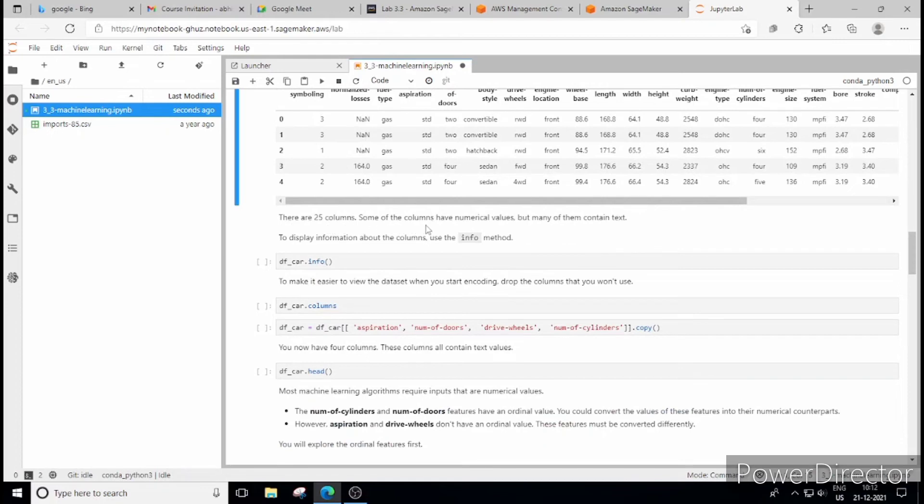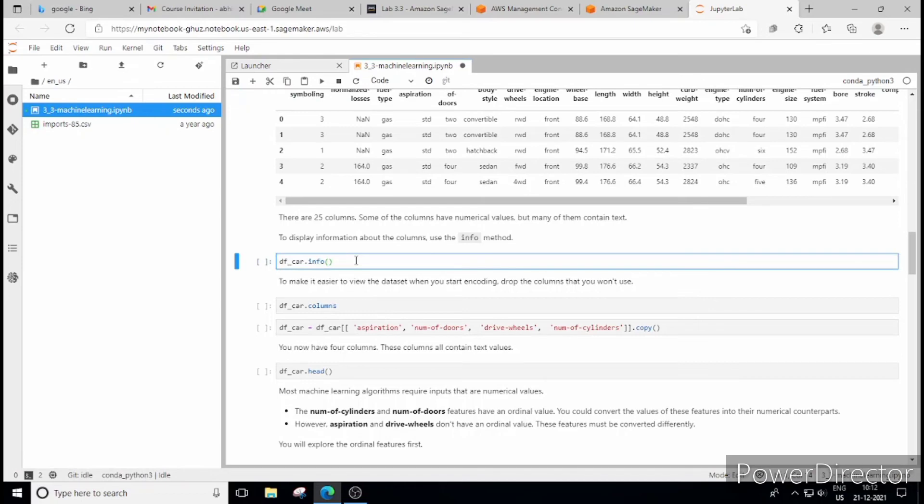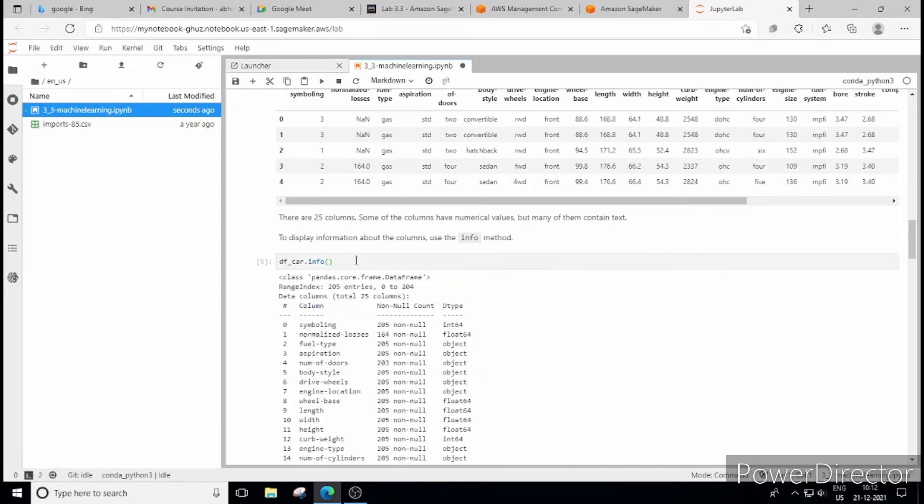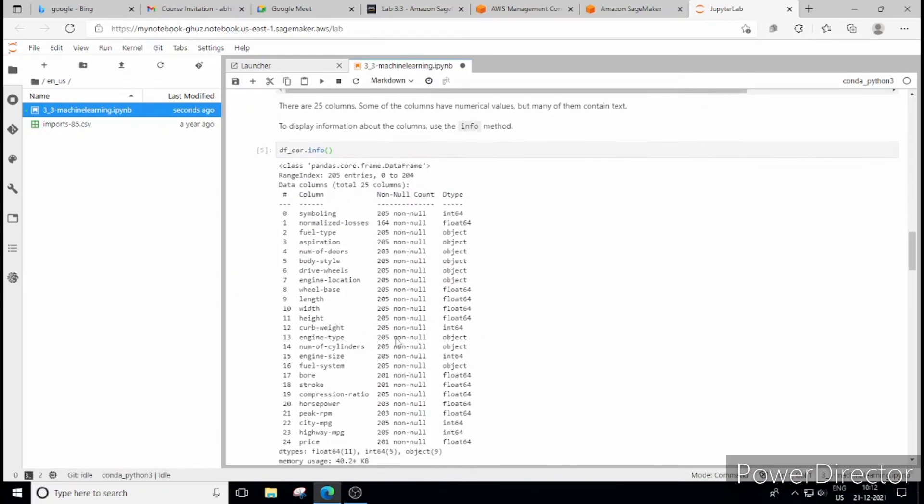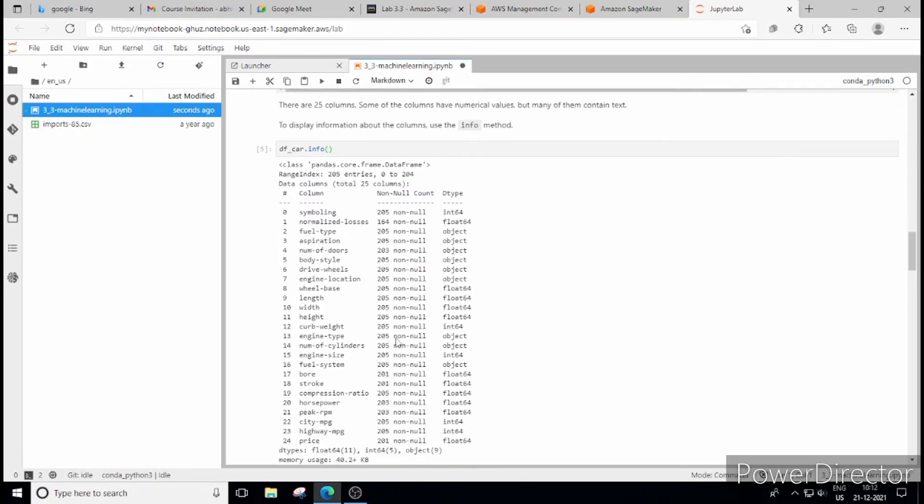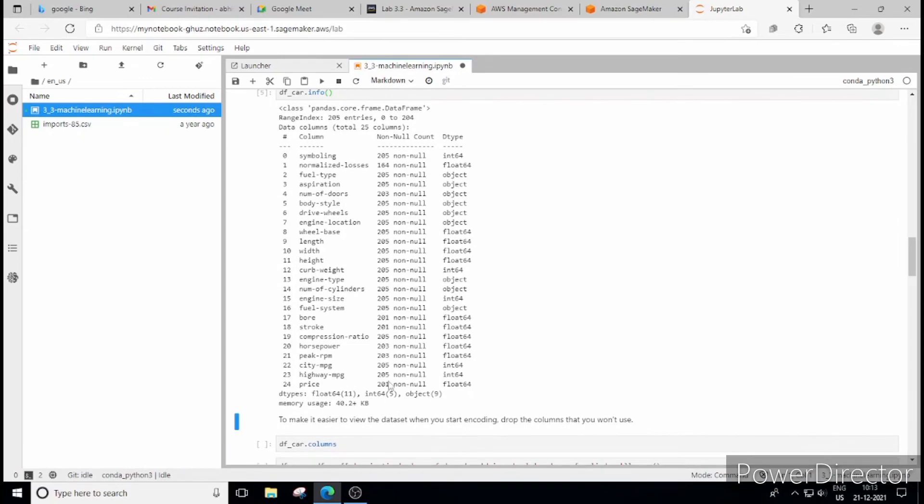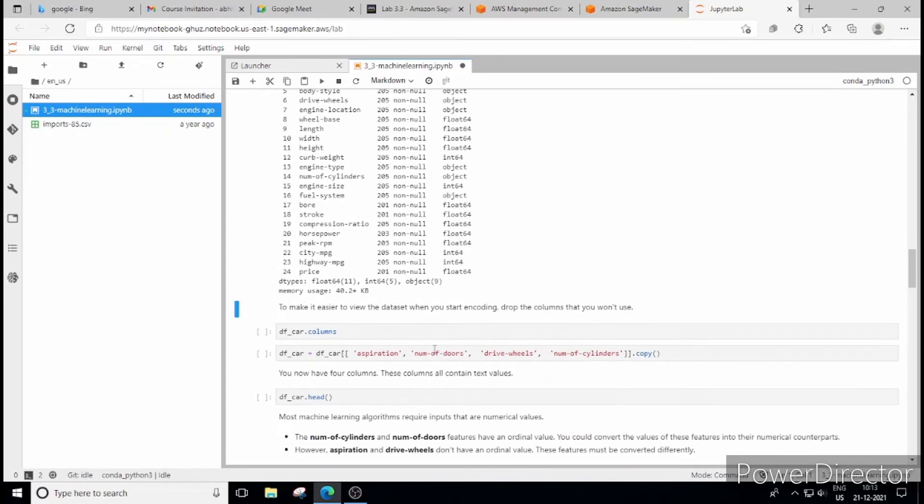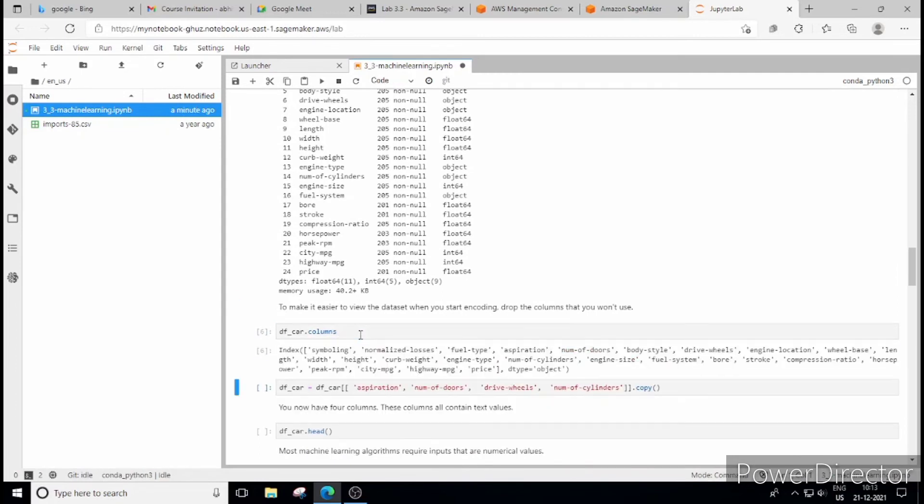So there are 25 columns. Some have got non-numeric values and that is called categorical part. Let's click on the summary part which we get by clicking on DF_car.info. So if you see here there are data types written as object. These data types are nothing but categorical values. You can see also some columns have certain values which are missing.